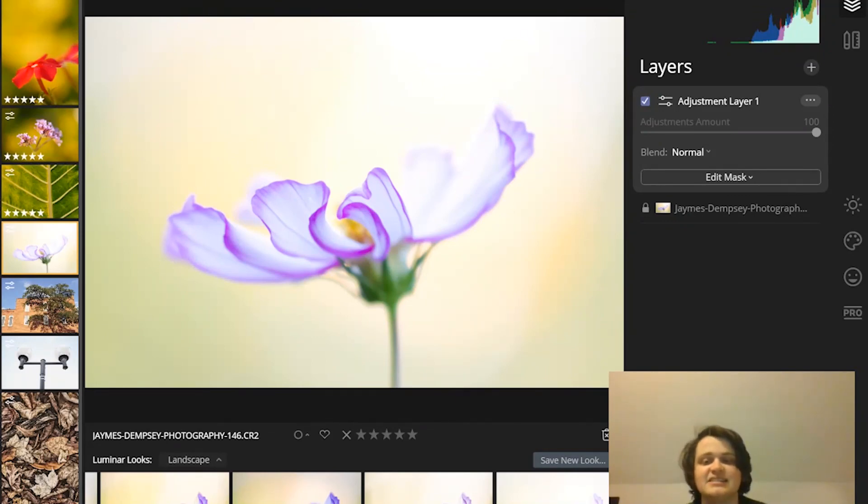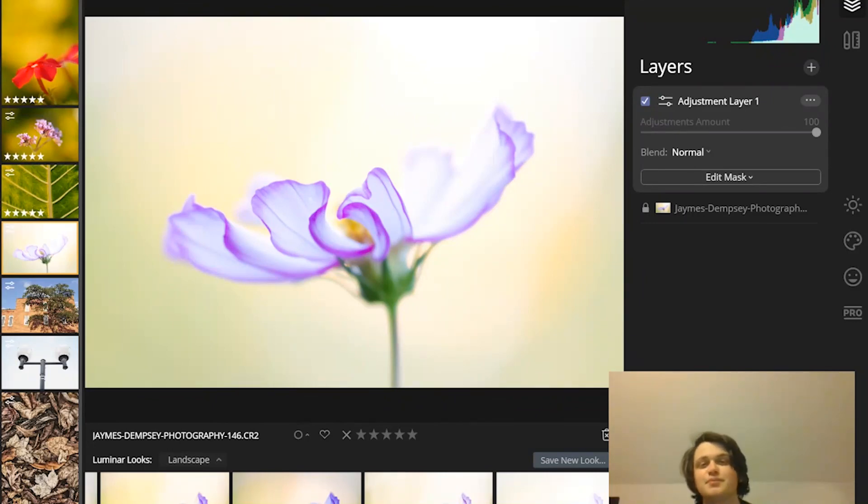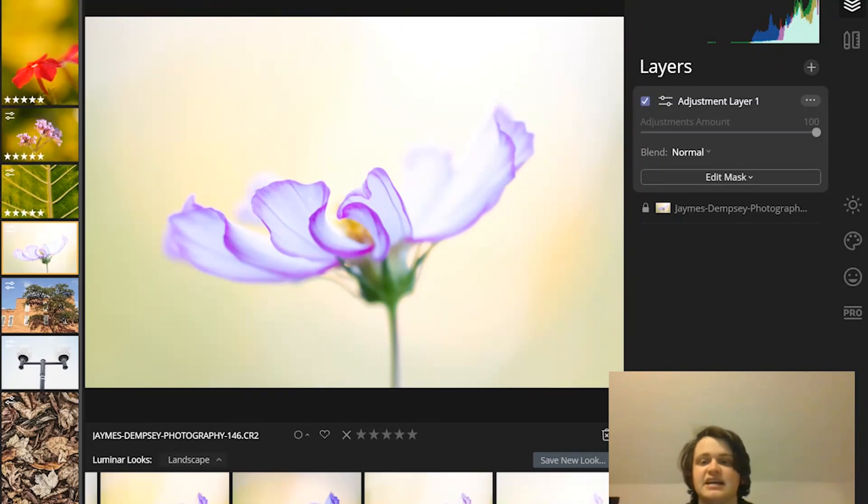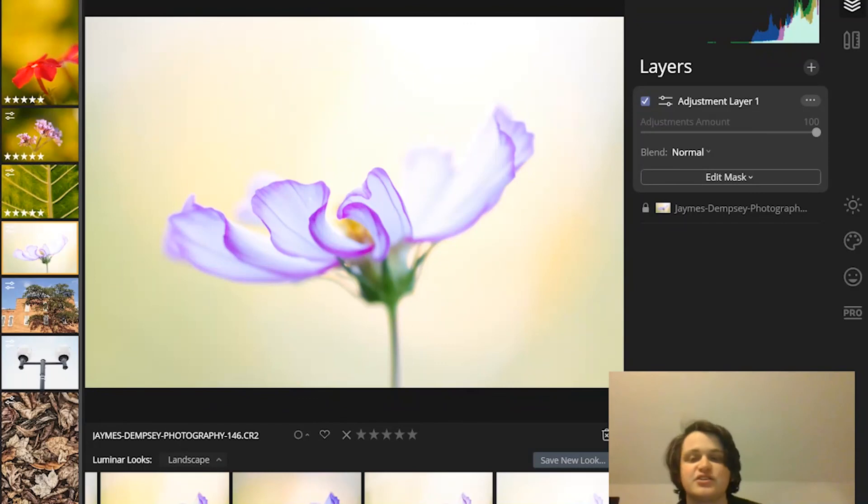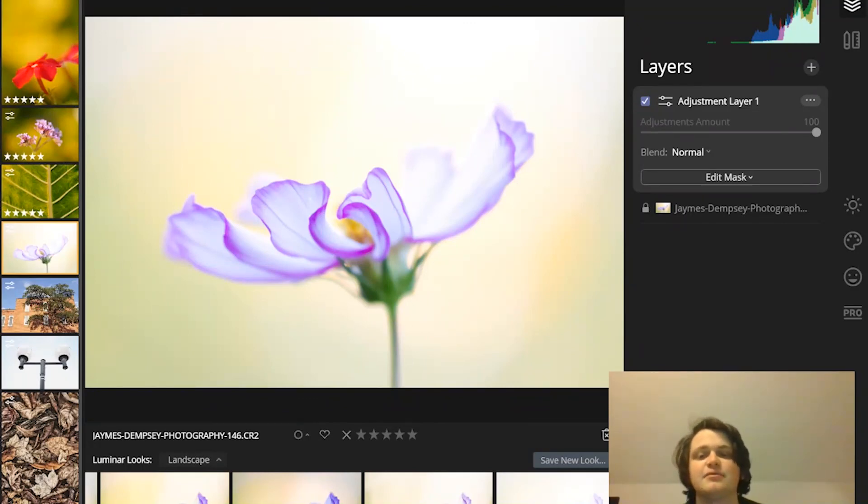Masking is an extremely powerful tool. It's perfect for using more local edits to really enhance your photos. And so, when you edit, just make sure that you use some of your masking knowledge, and you'll end up with some really, really beautiful images.